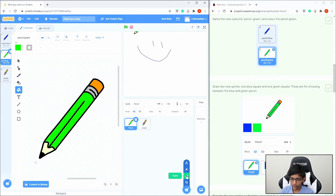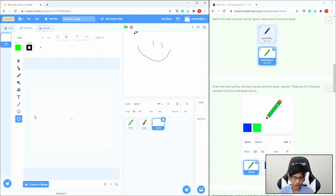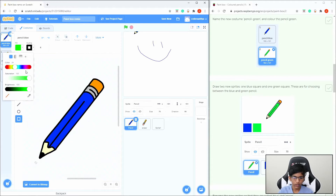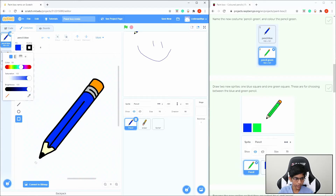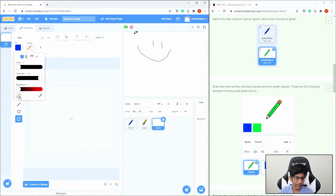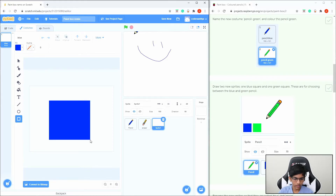Go to the sprite area and click Paint to create a new sprite. Name this sprite Blue. We want to draw a square, so go back to the Pencil Blue costume, click on the color fill, click the pipette dropper button, hover over the blue part, and click — it sets the color to blue. Then go back to the new sprite, make sure there's no outline by clicking the outline line to remove it, and draw a box by clicking and dragging.